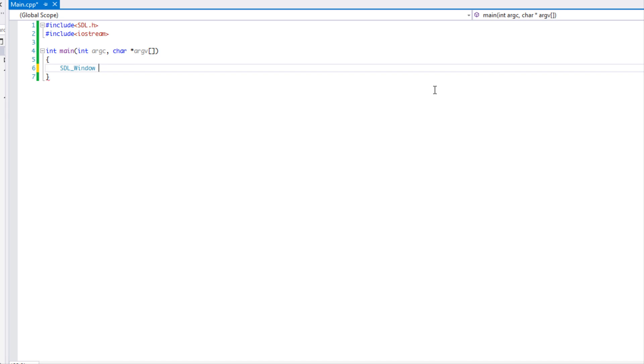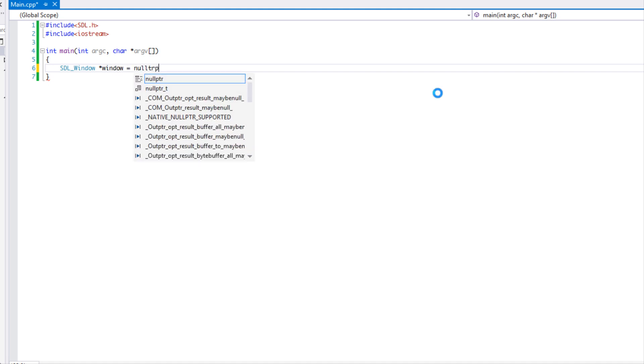Yes, you can use the null keyword if you want, or you could use zero if you want, but I prefer to use the C++11 way and I think you guys should too, but it's a personal choice.